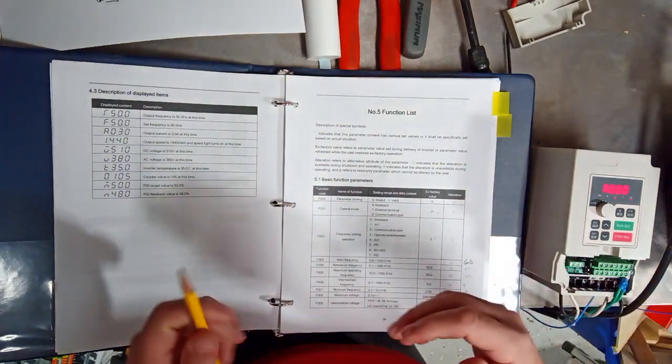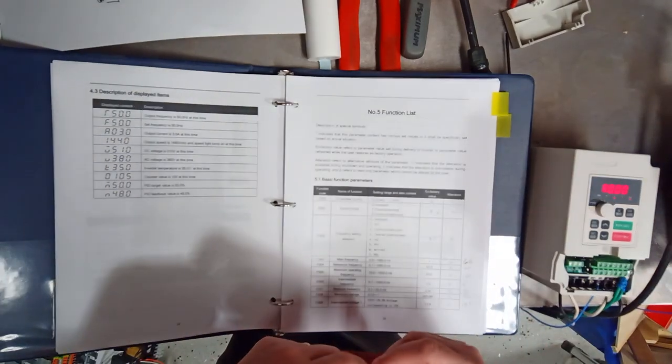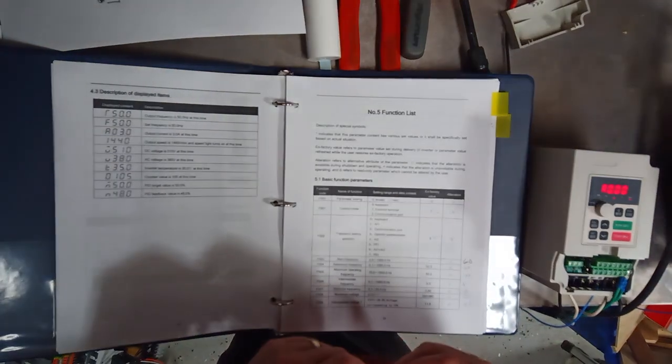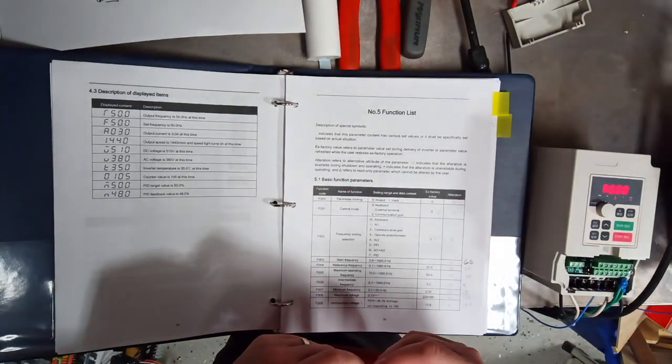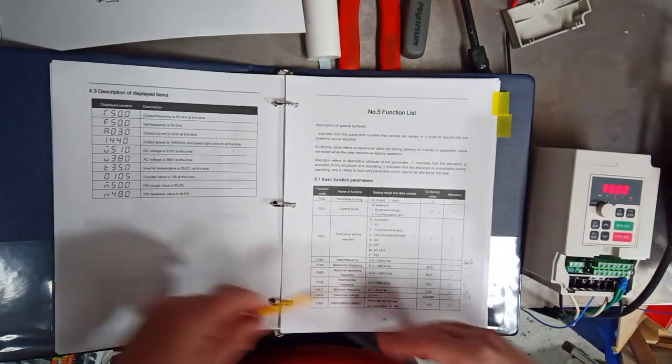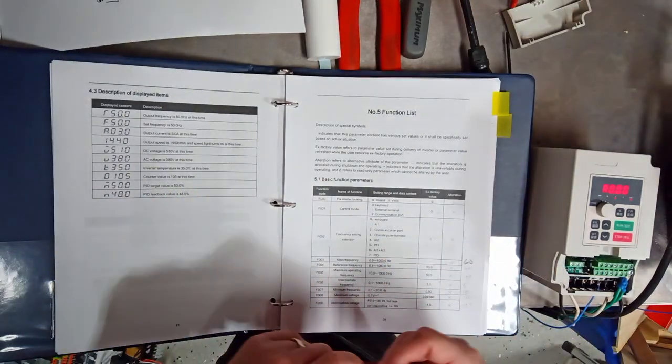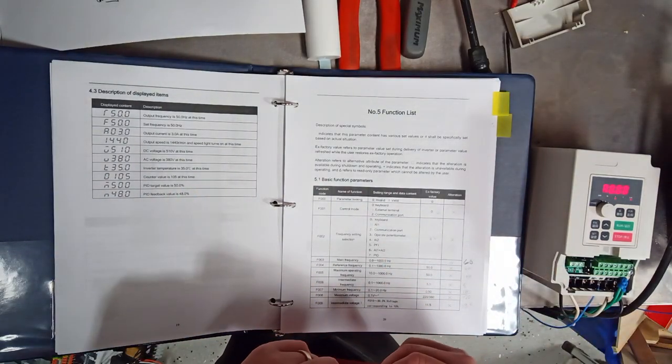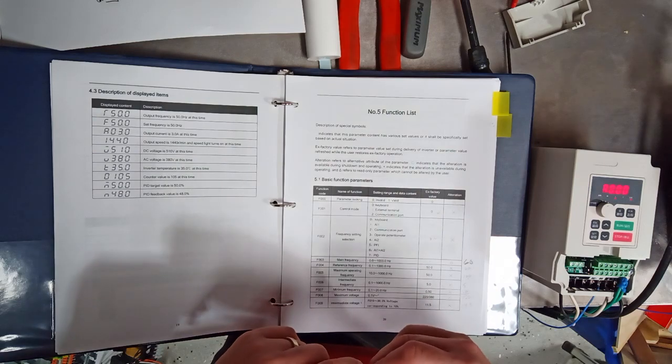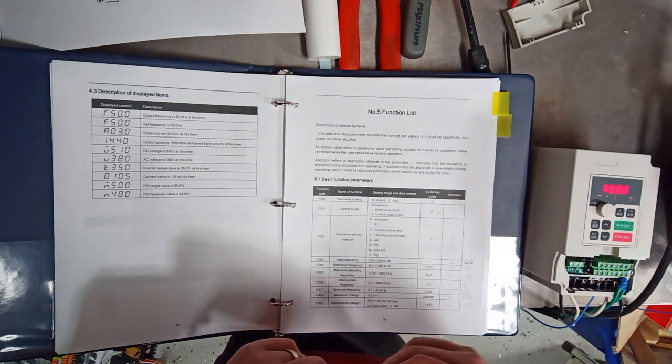So, that's it. Hope that was of some help to you if you want to go this route. Gives you some idea how to program the VFD. And thanks for watching.